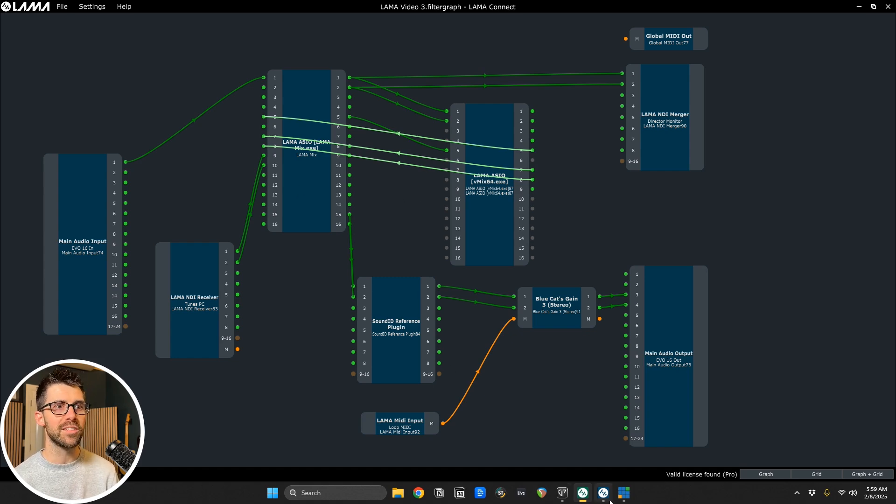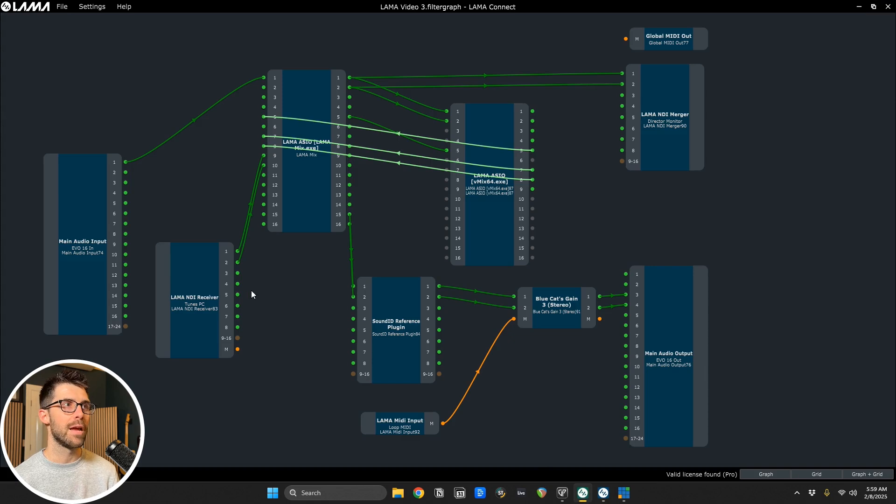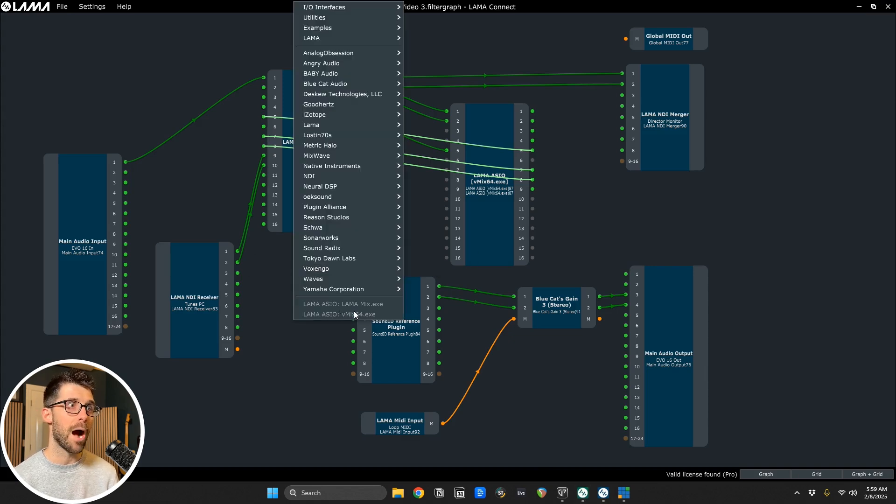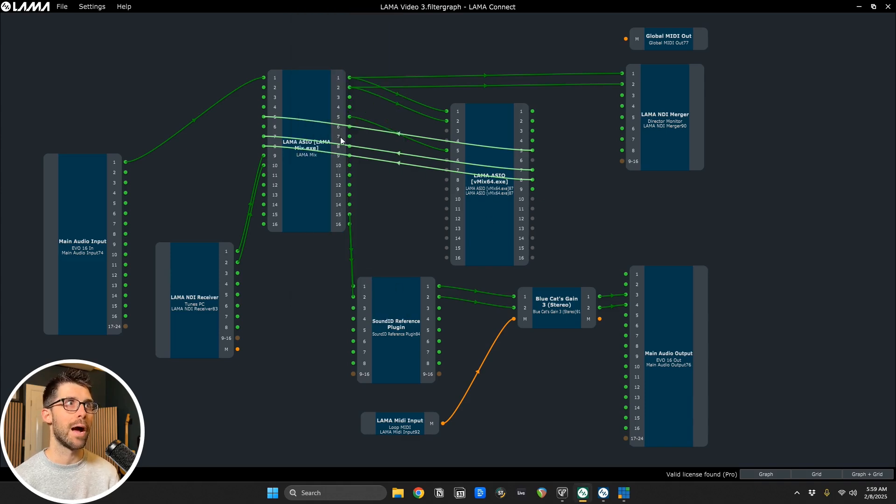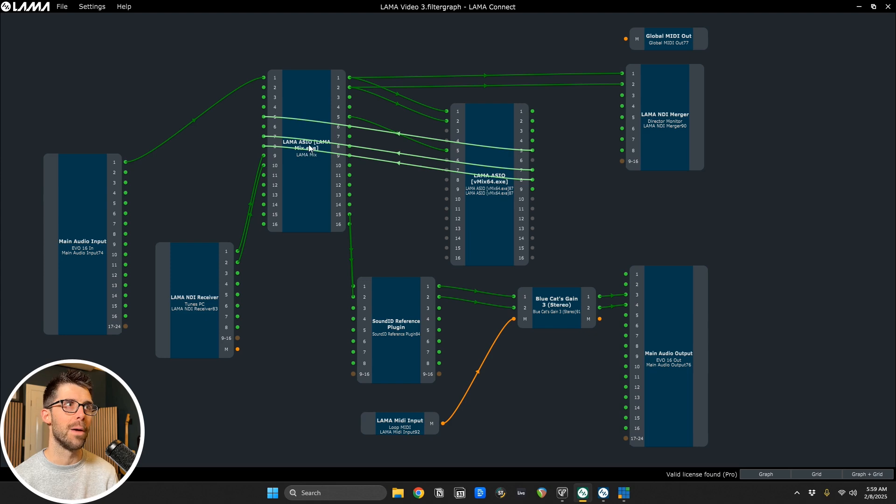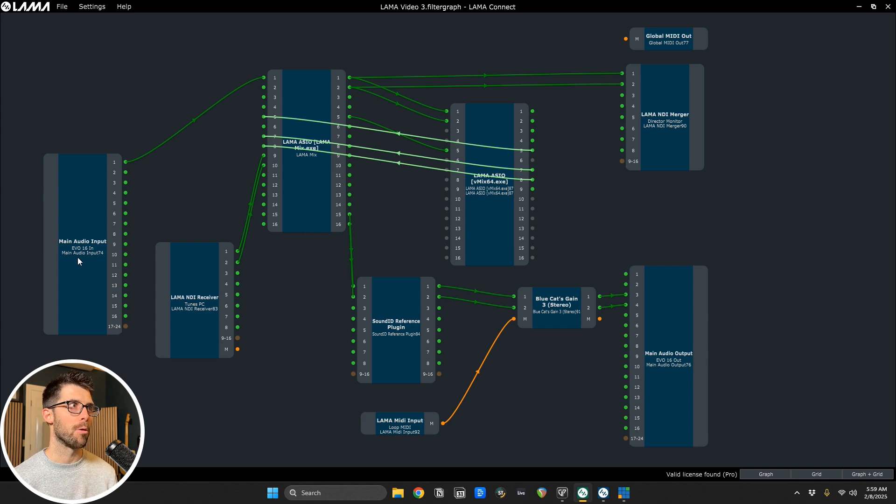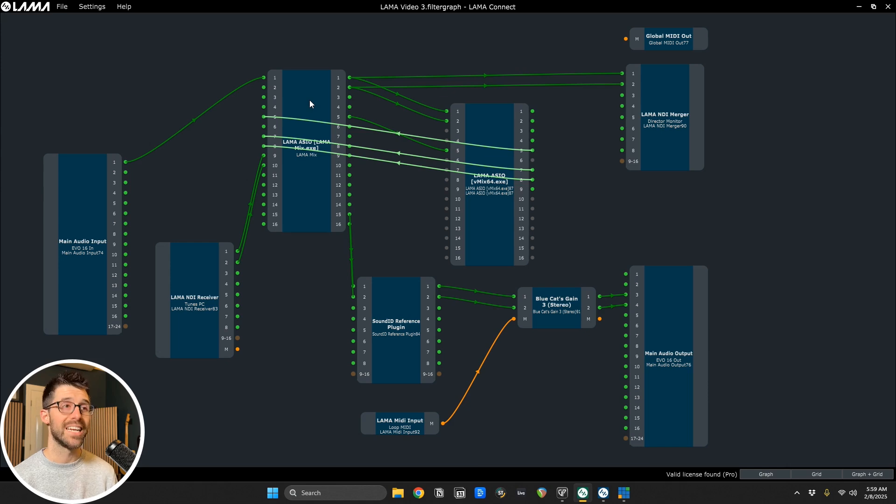And so once I've selected the Llama ASIO driver in Llama Mix, if I right clicked, you see this menu at the bottom has now popped up as Llama Mix. I've also done it in vMix. So I got both of these instances that are now able to pass audio back and forth because of Llama Connect. So we've got our main audio input or ASIO driver that we're pulling in audio. We've got an application that's able to source and send audio.